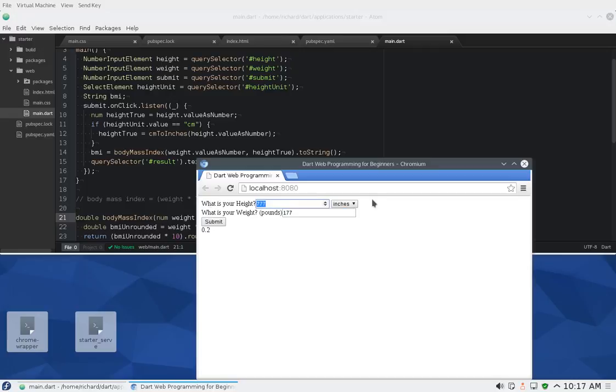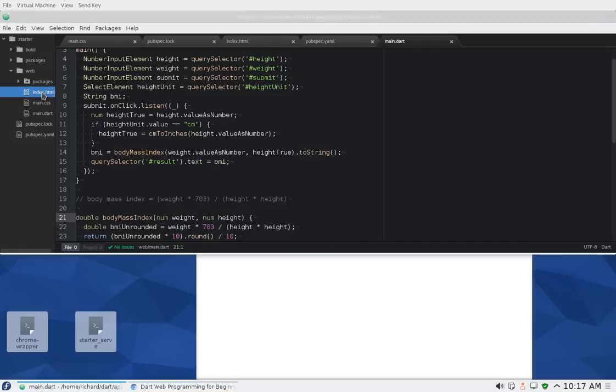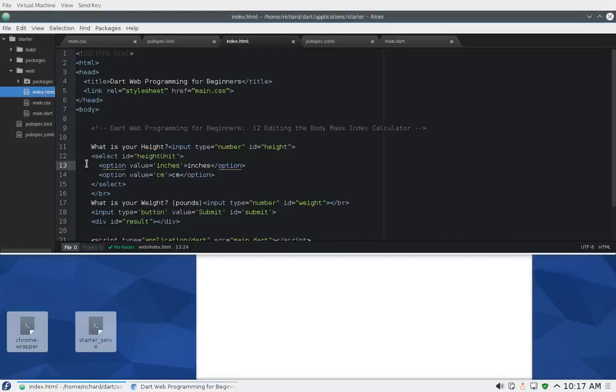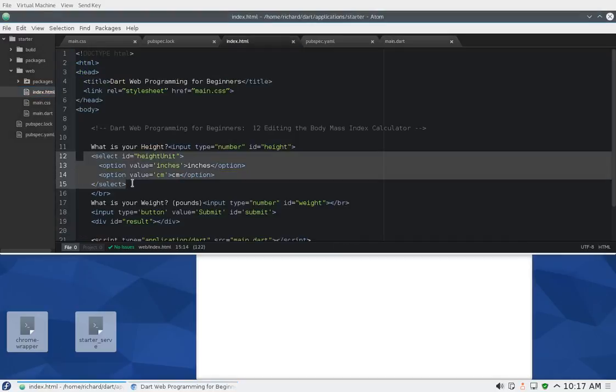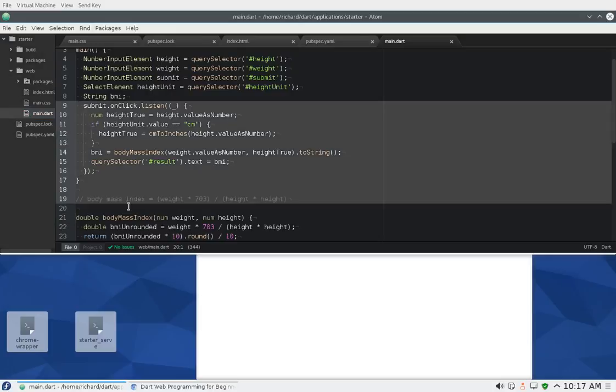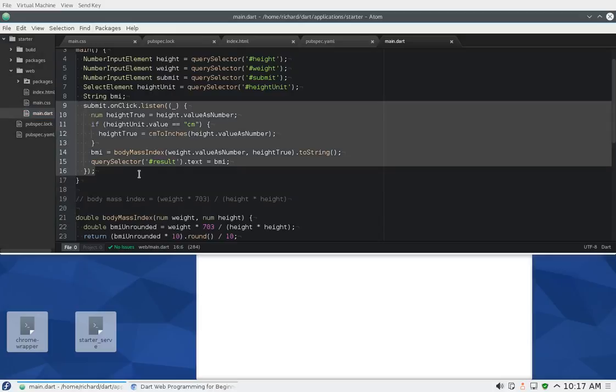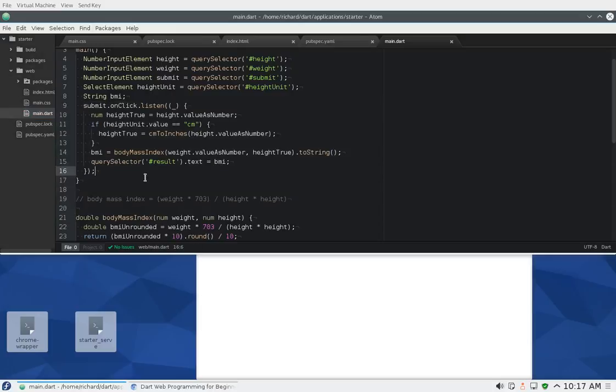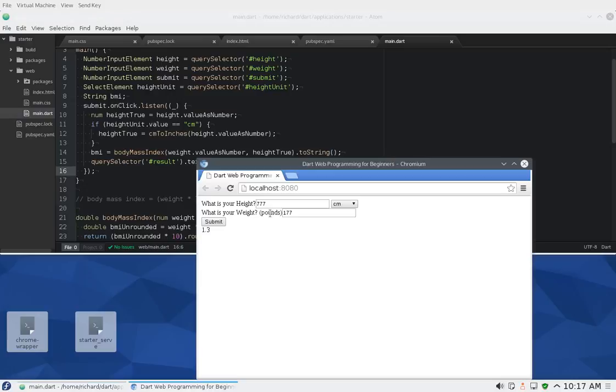I hope that was straightforward. What we learned was the select element and how to use the select element right here. There are other ways in which we can continue to evolve and change this application. Let's keep going. Thank you.